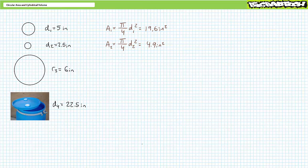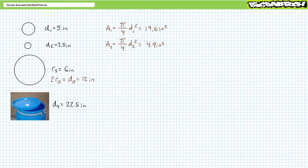Note that circle one has twice the diameter of circle two. As a result, circle one has four times the surface area of circle two because the area calculation squares diameter. Surface area grows geometrically with linear increases in diameter — double the diameter and area increases by four, and so on. Circle three is specified using radius; diameter is two times radius. A circle with a radius of six inches has a diameter of 12 inches. Substituting the diameter for circle three suggests a surface area of roughly 113.1 square inches.